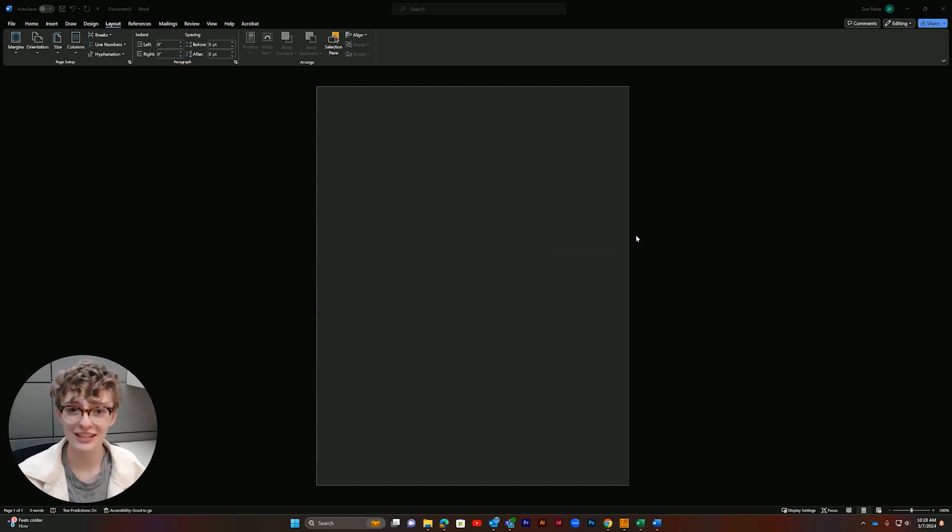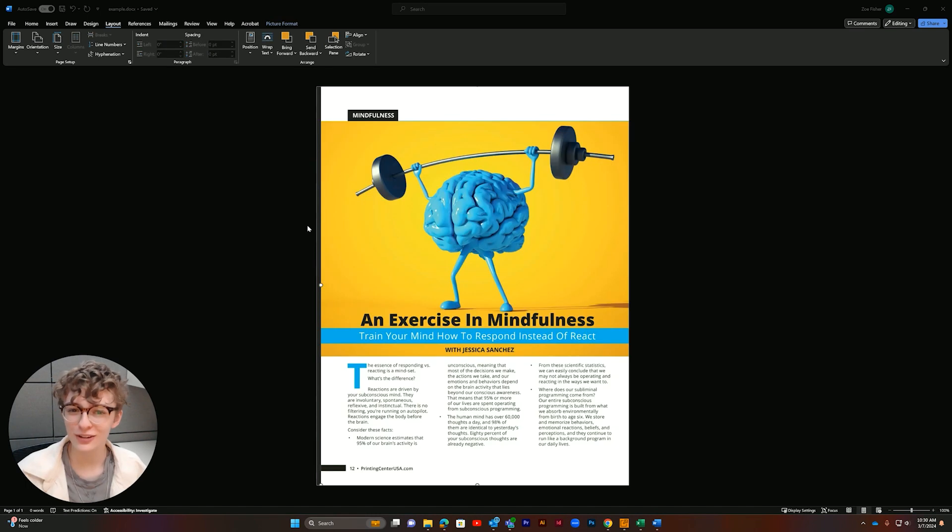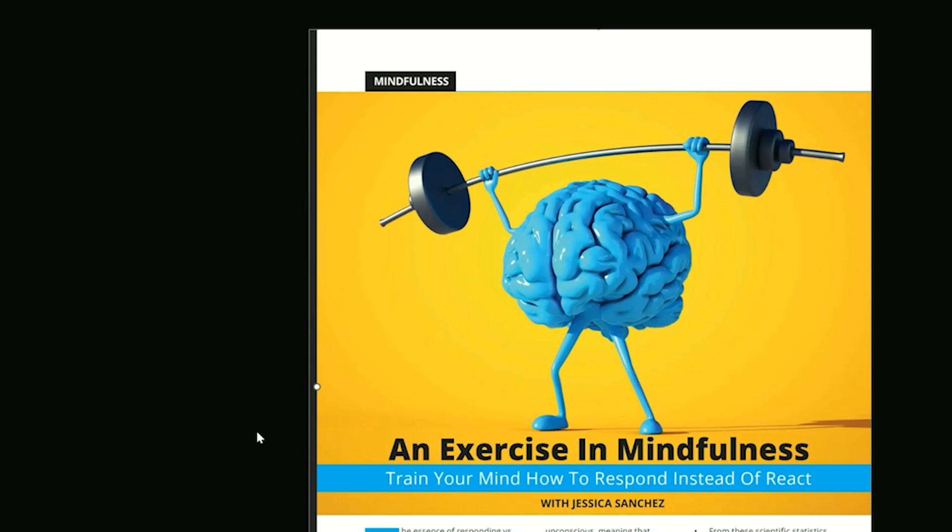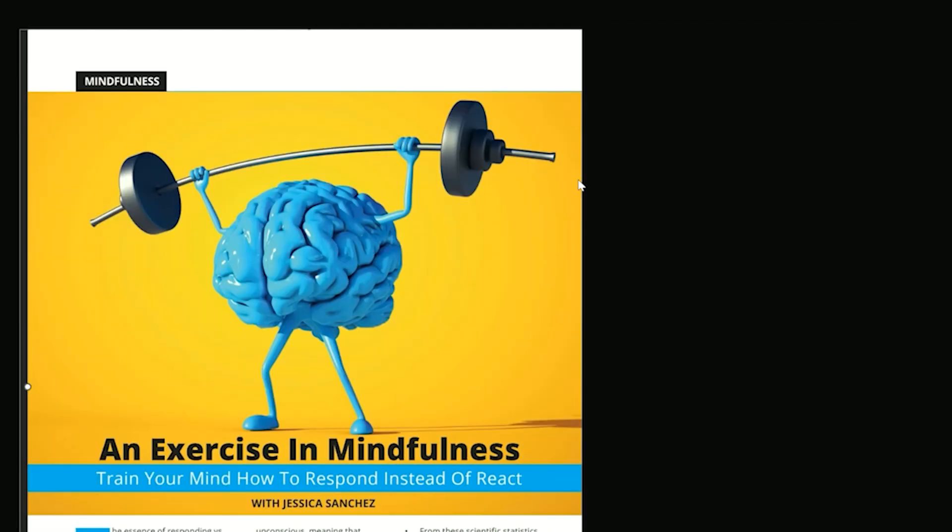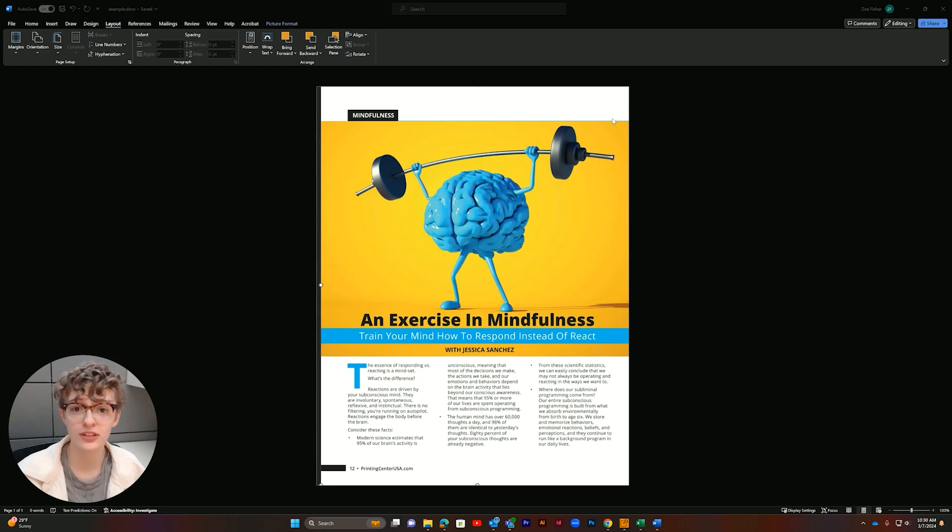Now let's add images to check our bleed and margins. Here on the right we can see the margins and on the left our photo bleeds all the way off the page, so we know it's correct and ready for print.